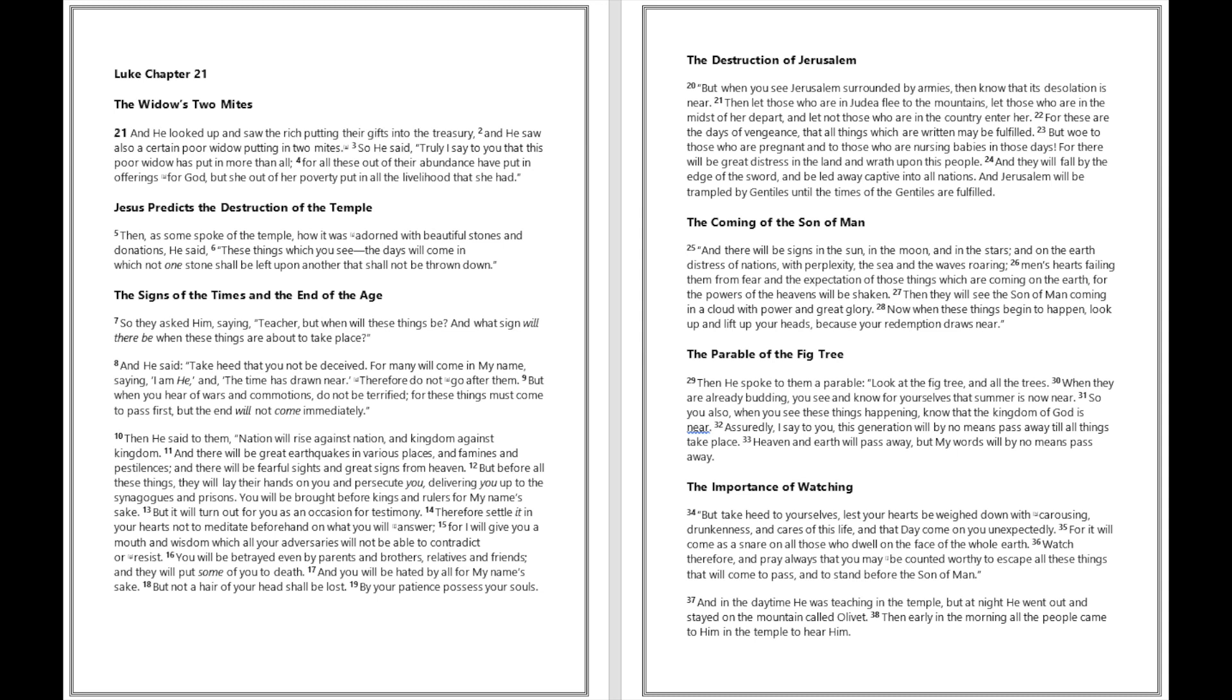But before all these things, they will lay their hands on you and persecute you, delivering you up to the synagogues and prisons. You will be brought before kings and rulers for my name's sake, but it will turn out for you as an occasion for testimony.